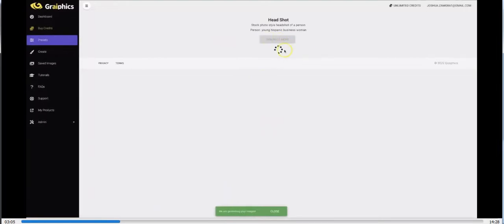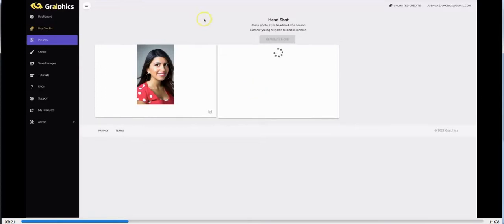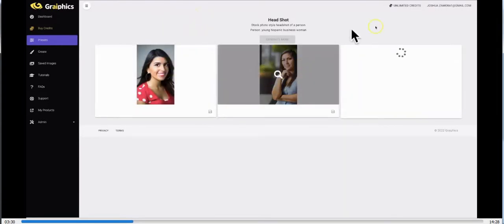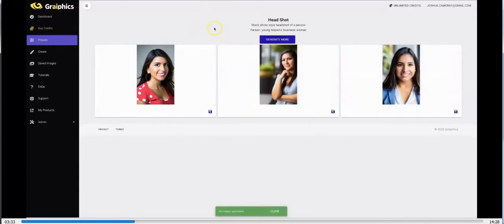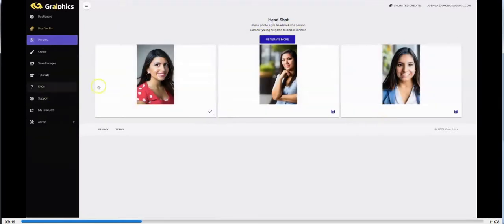You saw some example shots sliding across the screen, and the moment you hit generate you'll see real artificial intelligence get to work and create unique images for you every single time. These are real images being generated on demand right before your eyes — this one here can easily be a professional image. Within a matter of seconds, Graphics created three different headshots of a Hispanic businesswoman. Now I'm going to save some of these to my catalog and come back to presets.